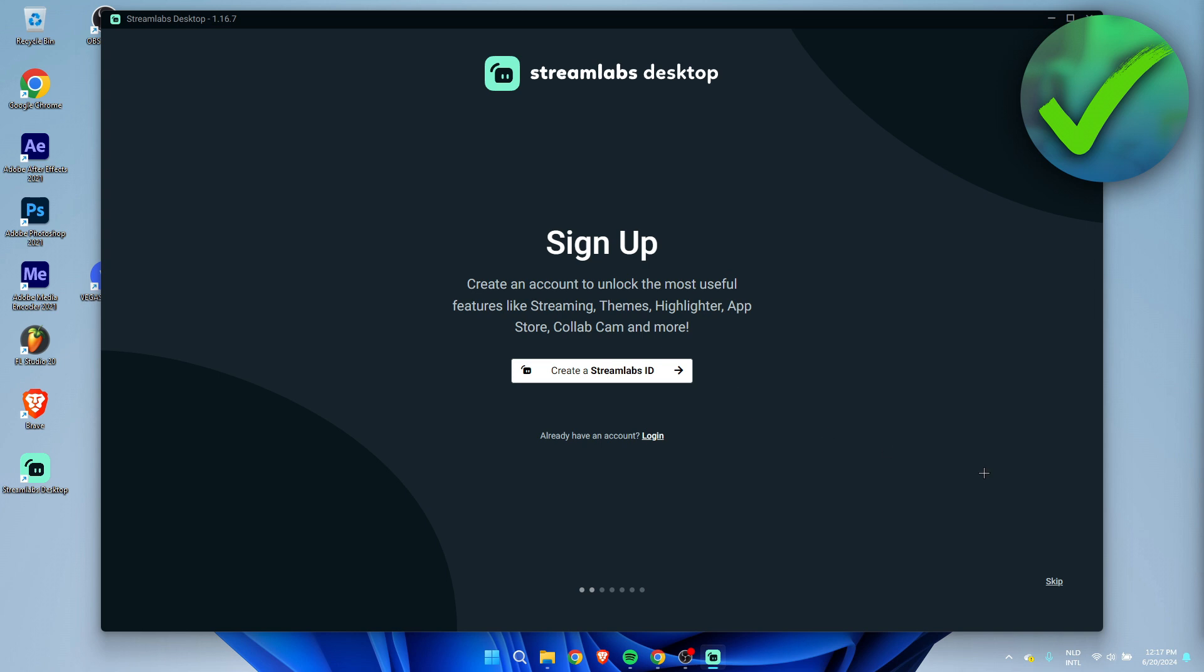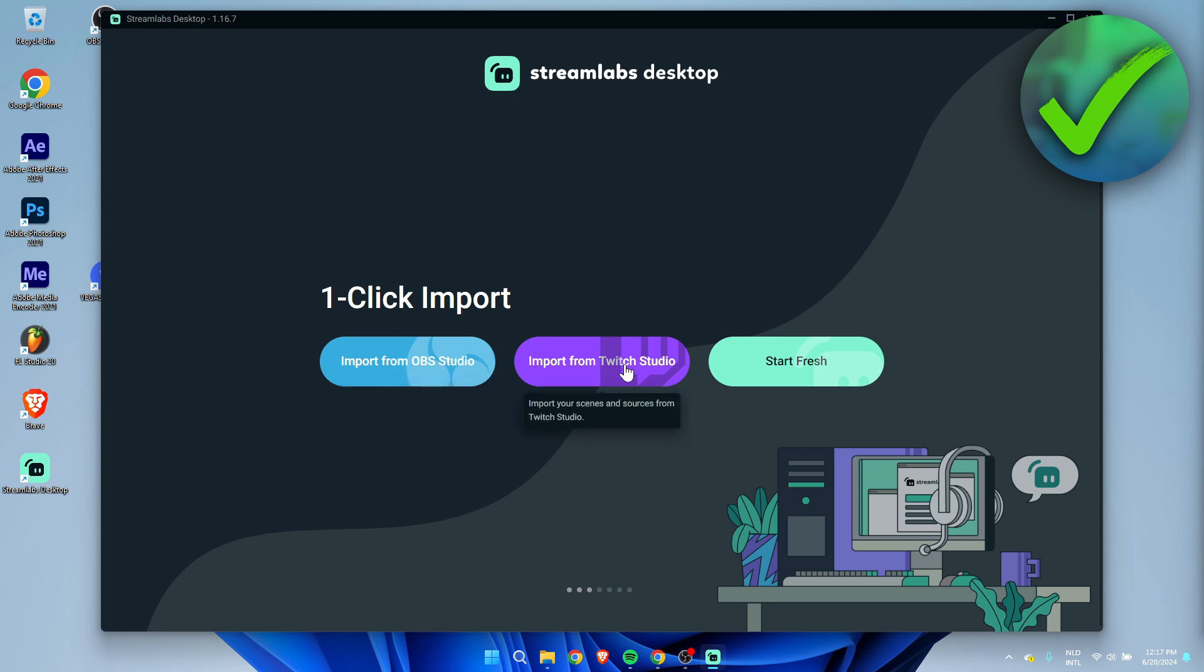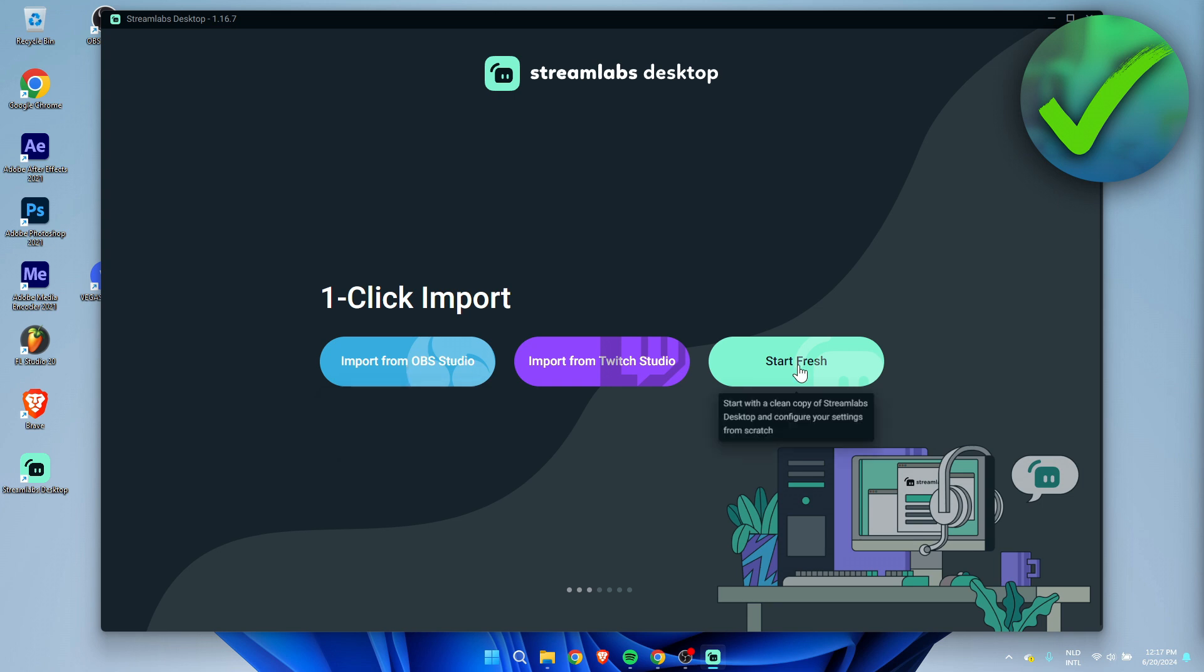Here you can also use OBS Studio before for streaming or even use Twitch Studio for streaming. You can import all of those settings immediately inside of Streamlabs. I didn't do that so I'm going to click on start fresh.